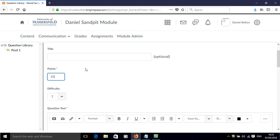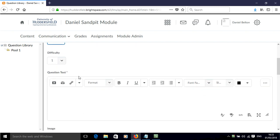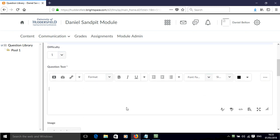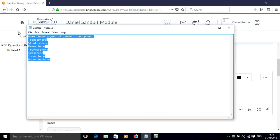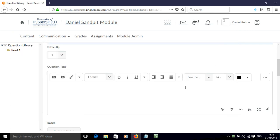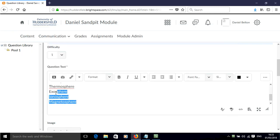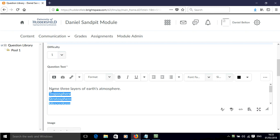I'm going to set this to 10 points for this question, and then I've got some pre-prepared text with my question and answers, so I'm going to cut and paste that in here and cut those out of the way.